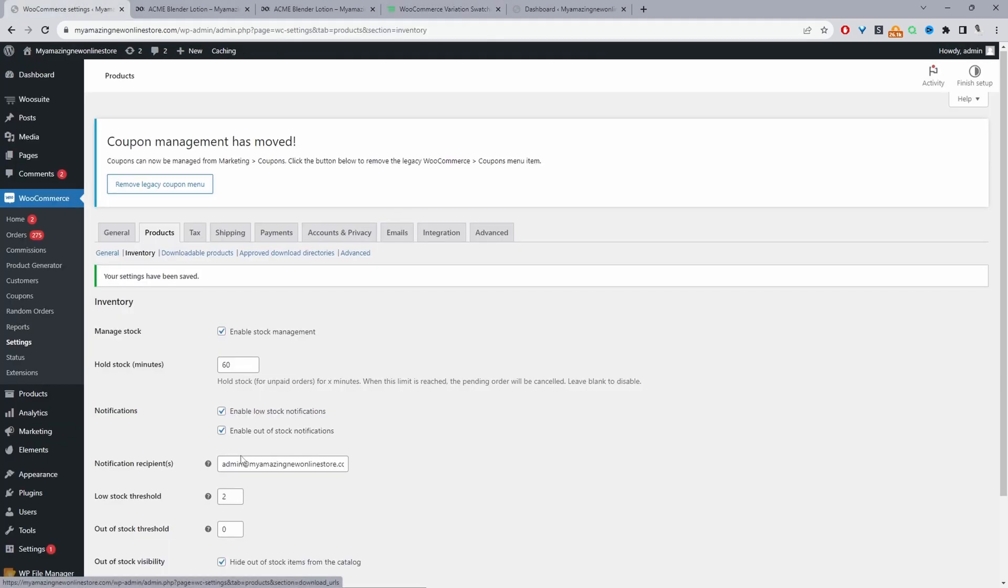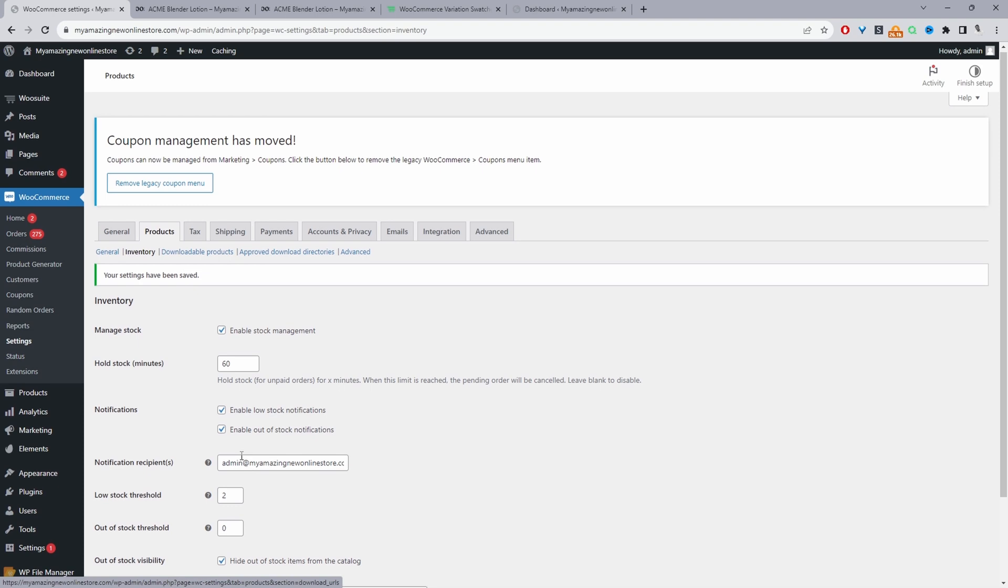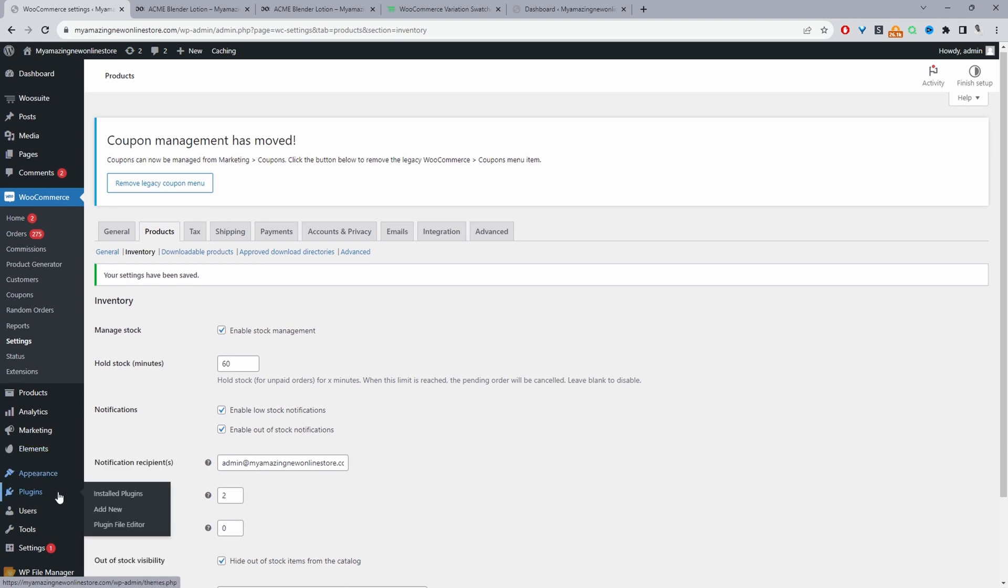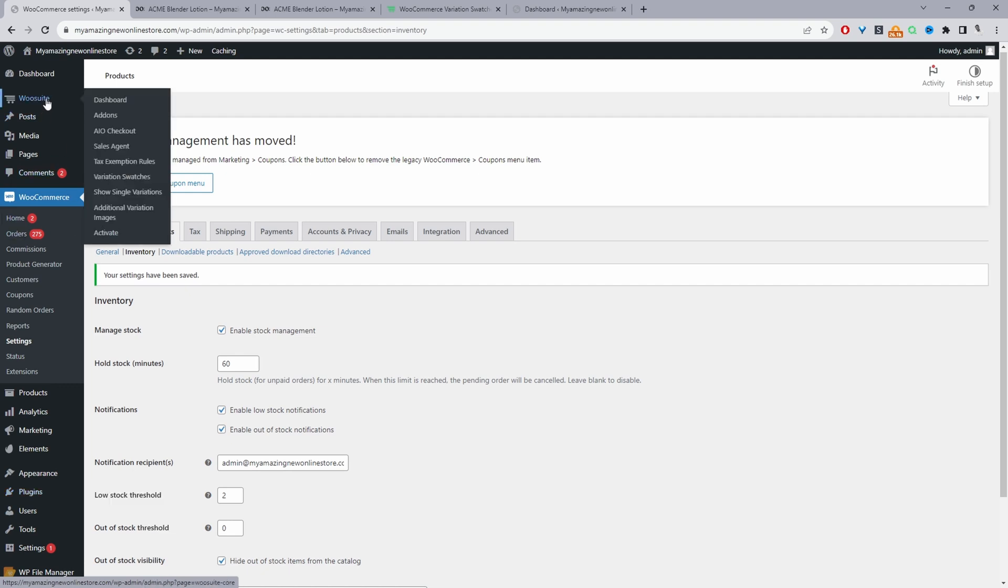To upload the variation swatches plugin by alvup we'll just navigate to plugins, add new, go ahead and upload and install the plugin. Once you've done so you'll see this we suite menu here.